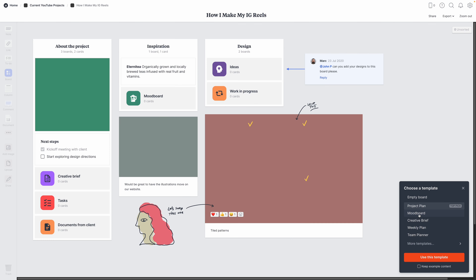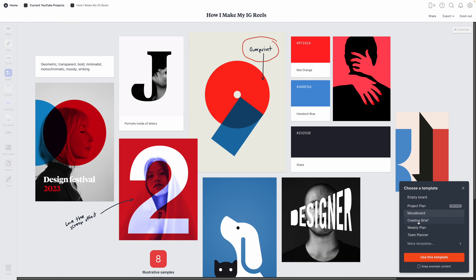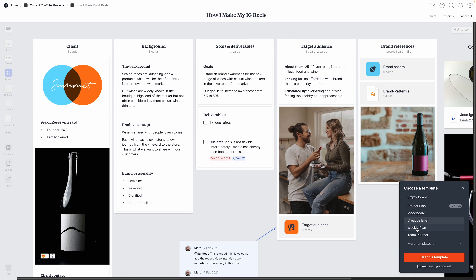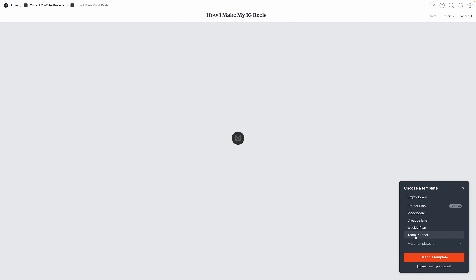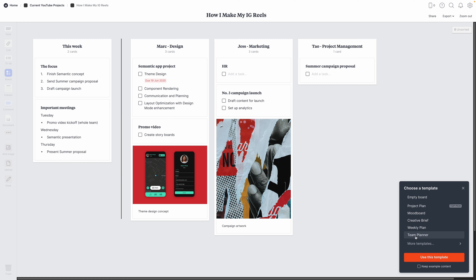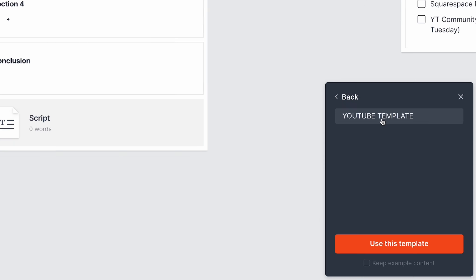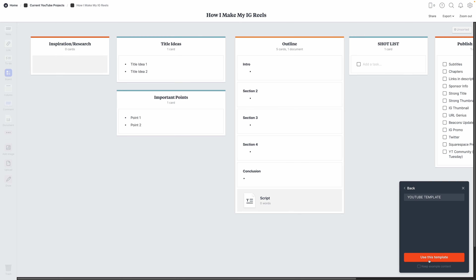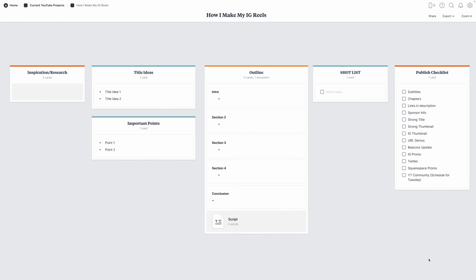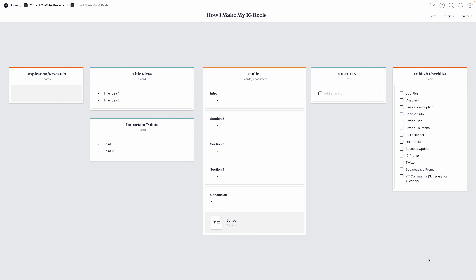Right off the bat, Milanote asks me if I want to choose a template. They've got a whole bunch of pre-made templates if something like that would work for you, but I created one for myself, so I head to more templates, your custom templates, and choose that one. Now we can see the blank version of those seven areas that I was talking about before. These are super simple columns that I then add things into.